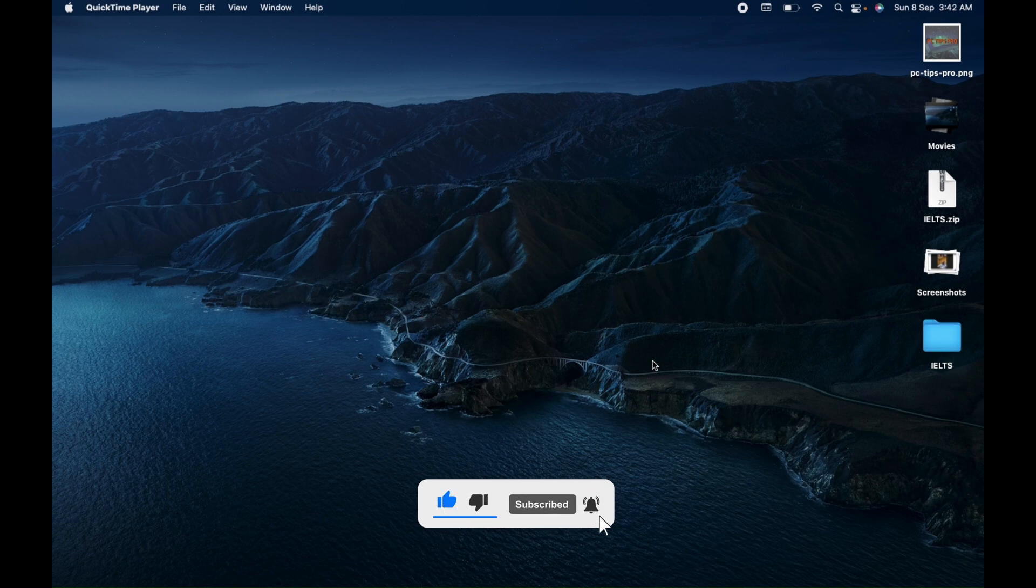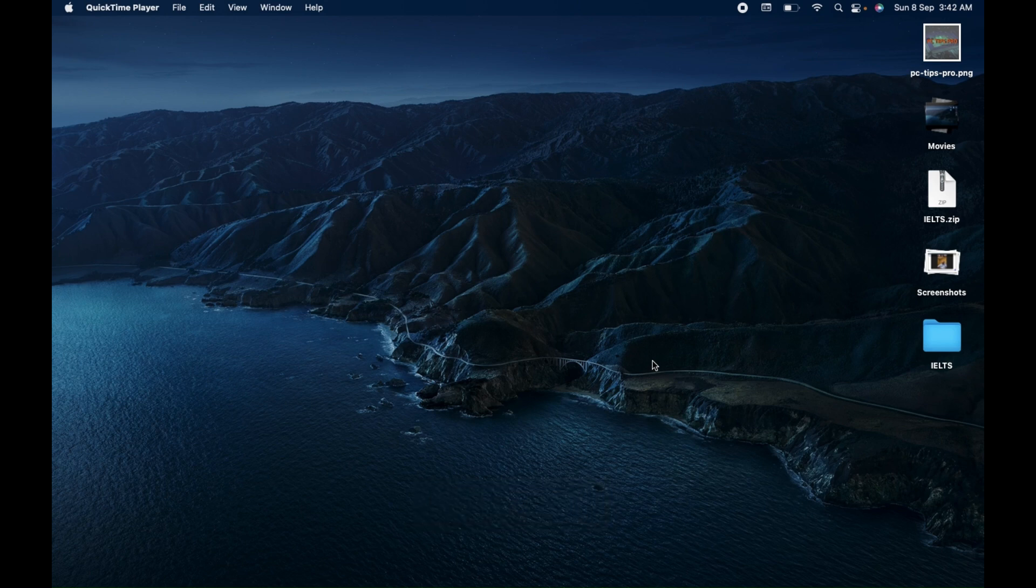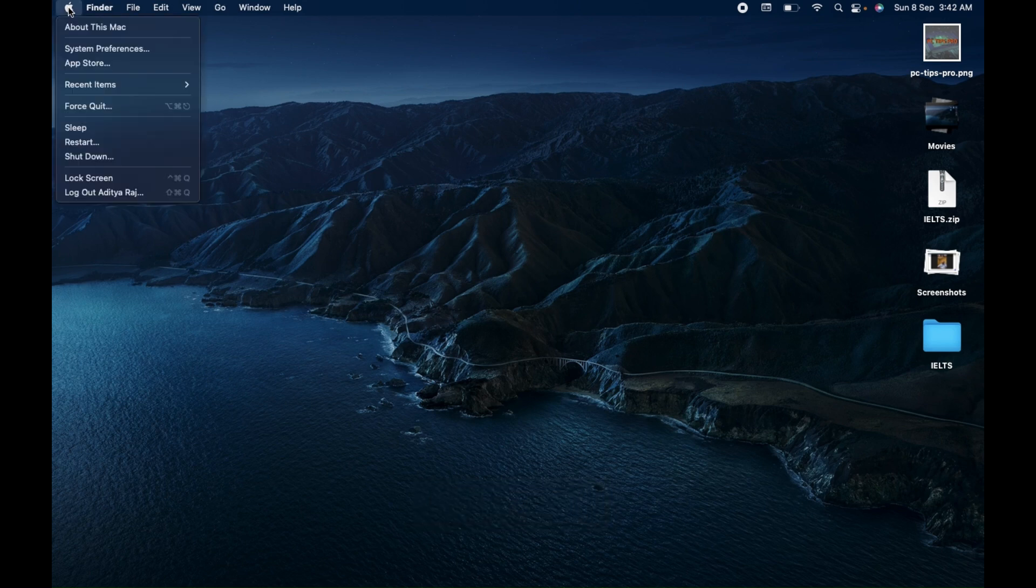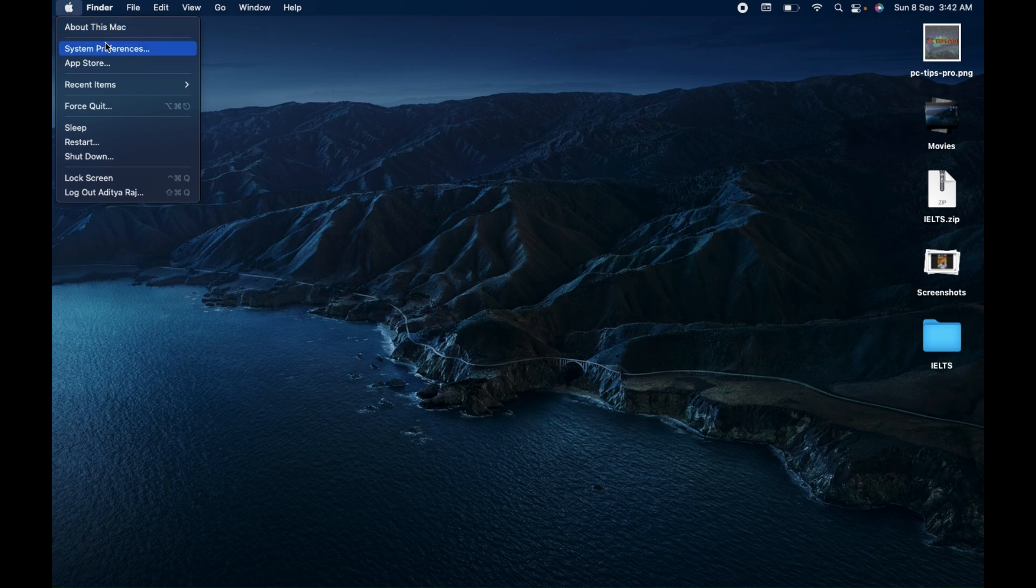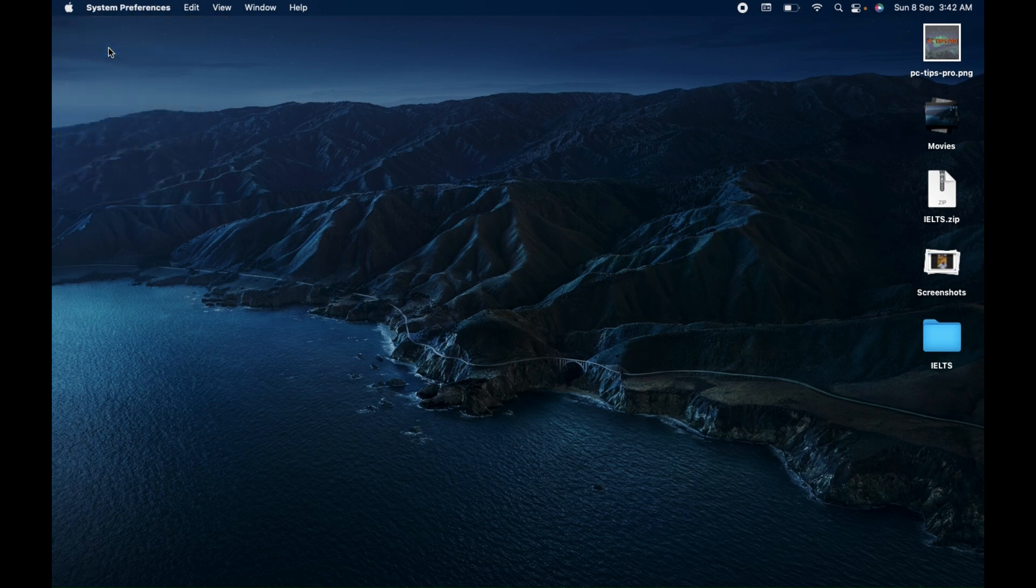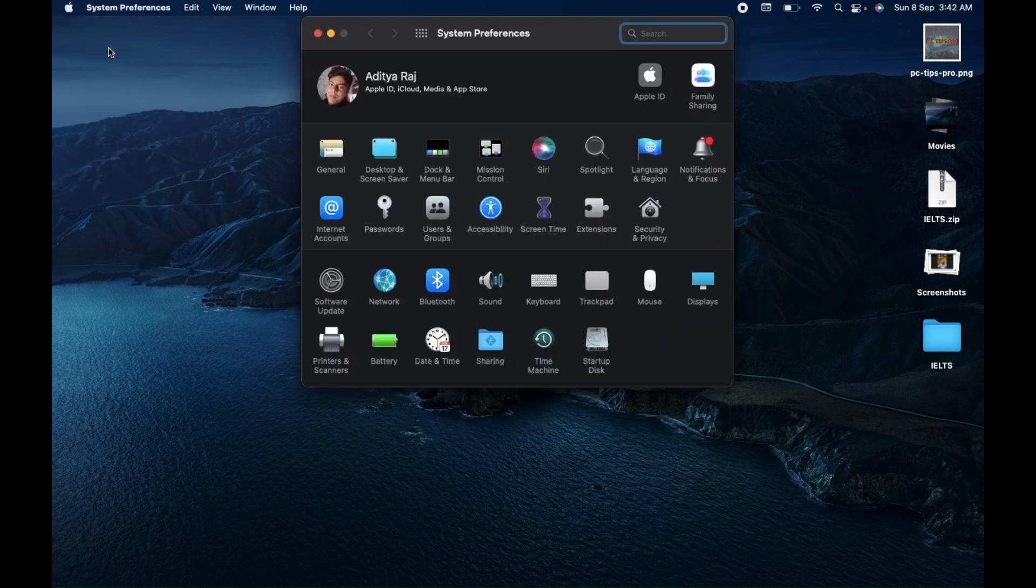In case you want to find those passwords on your Mac device, first go to the Apple icon at the left top corner, click on that, and then click on System Preferences.